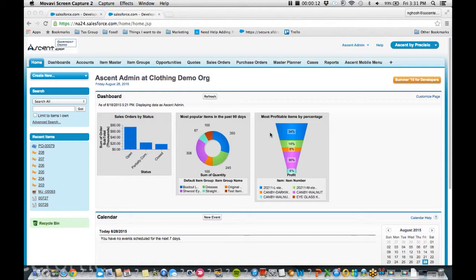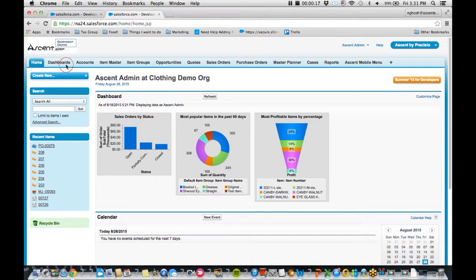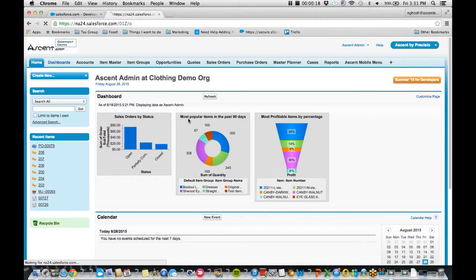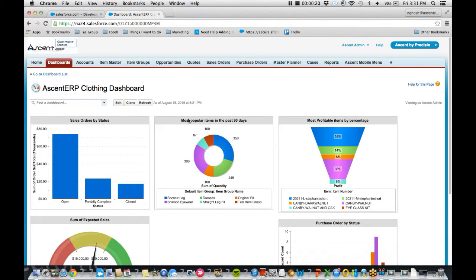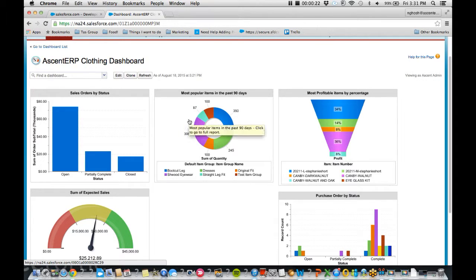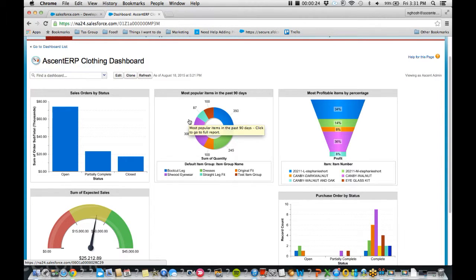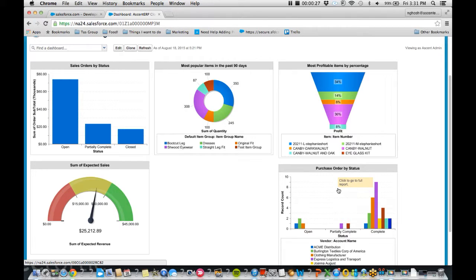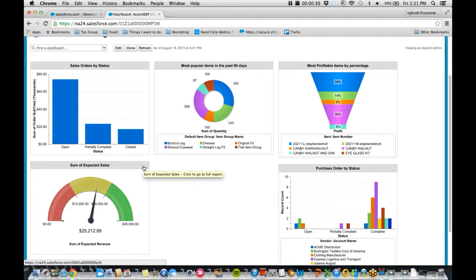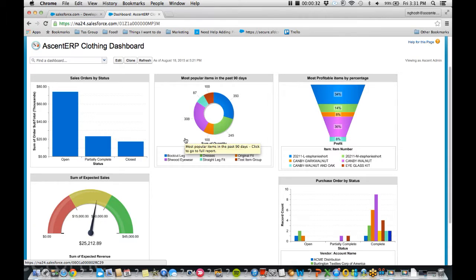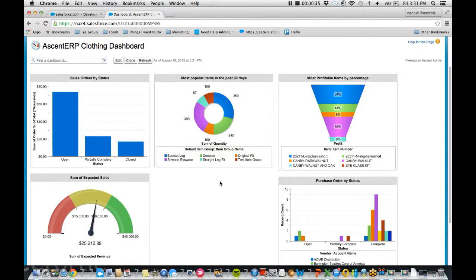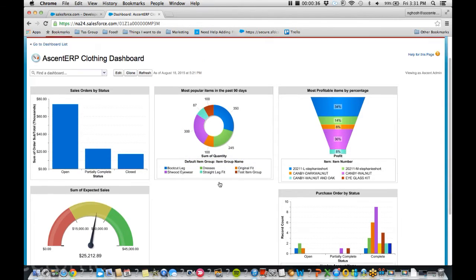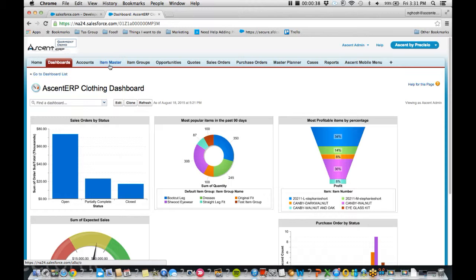Since Ascent ERP is 100% native to the Salesforce platform, all of our fields are reportable against. So what I have done here is assembled a clothing dashboard. I've chosen these reports because they are important to me, such as what are my sales and purchase orders by status, what are my most profitable items, what are my sales for the next upcoming quarter, and also what are my most popular items in the past 90 days. All very important pieces of information.